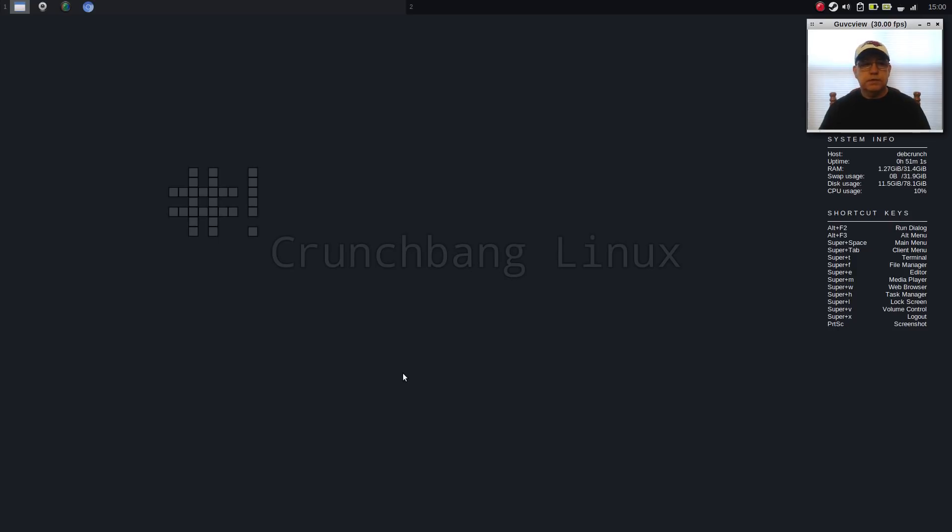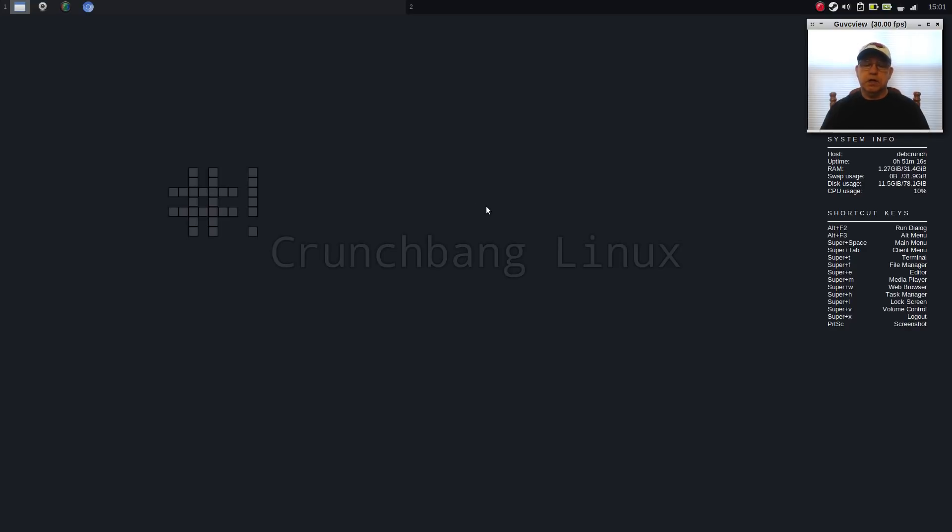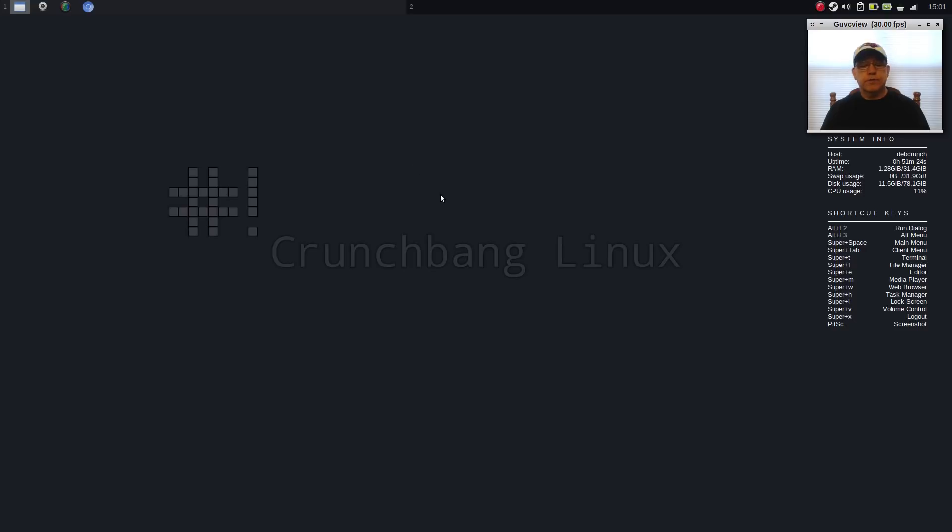Welcome back, guys. Today I thought I'd take a look at CrunchBang++ Linux. I haven't looked at CrunchBang in a while. I wasn't even aware that it was still in existence, to be honest with you. But this CrunchBang++ is based on Debian Linux, and it runs the OpenBox window manager. So you need to dig in and get your hands dirty a little bit.